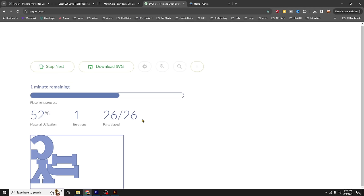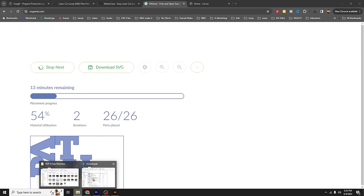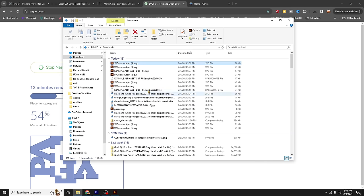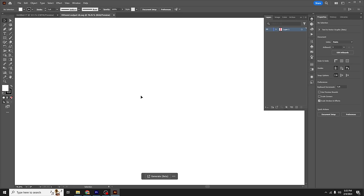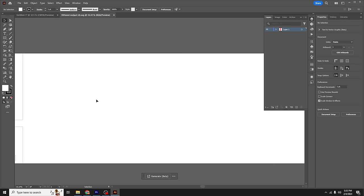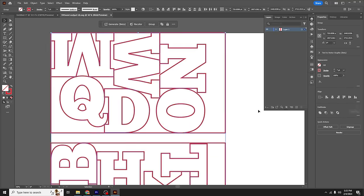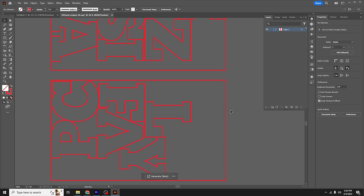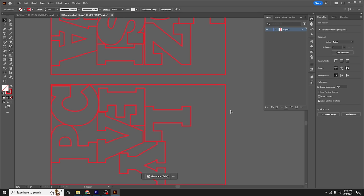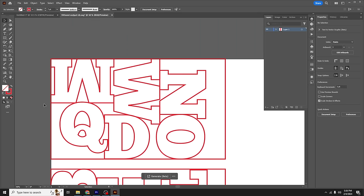If your project is too big, SVGNest will nest objects across multiple boards. Say you have the alphabet — 26 letters at 10 inches tall — but you're only using a cutting area of 12 by 20. You can load all your objects, state what your cutting area is, and it will group the letters by board and give you an export that you can cut, helping you use your materials most efficiently.